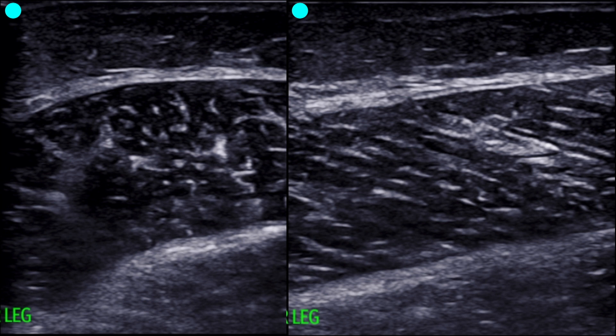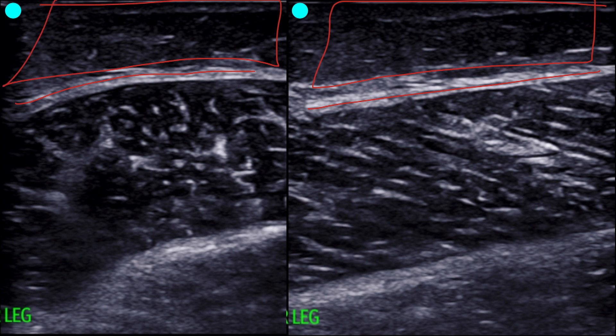This is her normal right leg posterior — the same images we've been looking at throughout these lectures. We can see the fascial plane right here and then her normal subcutaneous tissue. This one is a transverse view and then this one over here is a long axis.